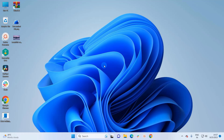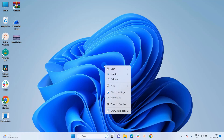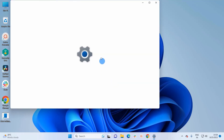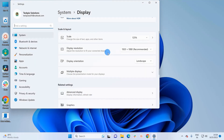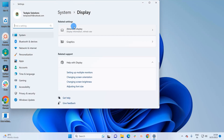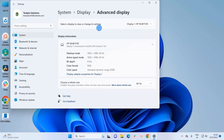For the fourth method, right-click on your desktop and click on Display Settings. In Display Settings, scroll down and under Related Settings click on Advanced Display. If you have multiple displays, you can choose the display for which you want to check the graphics card.